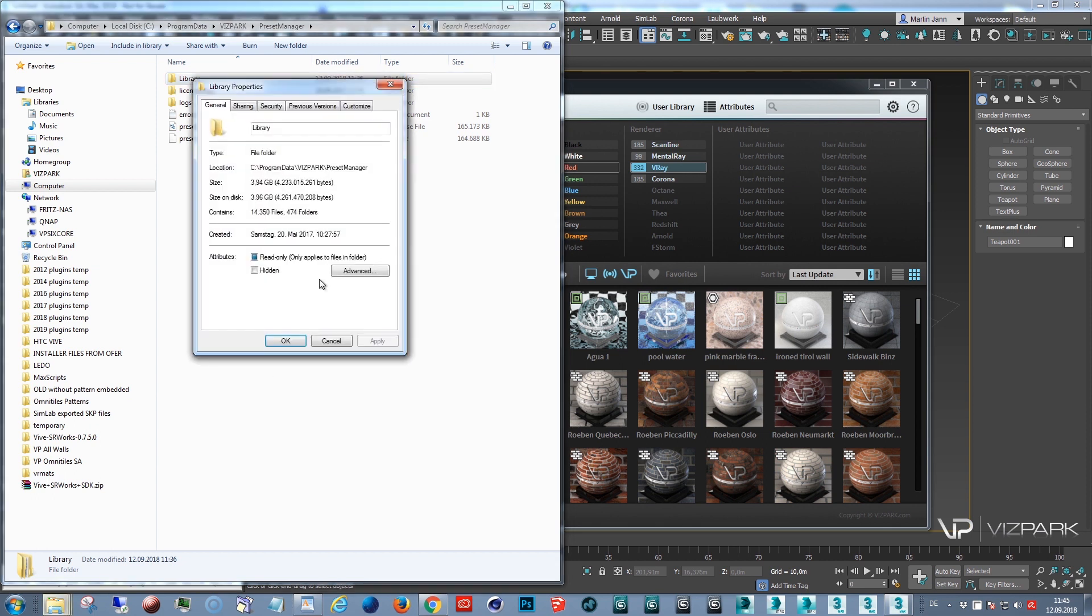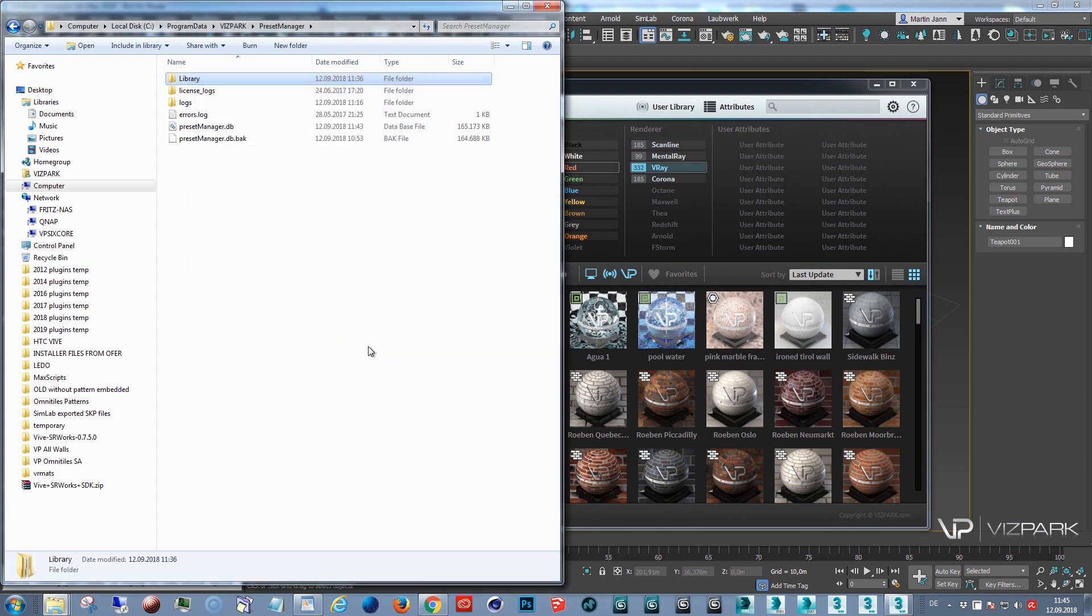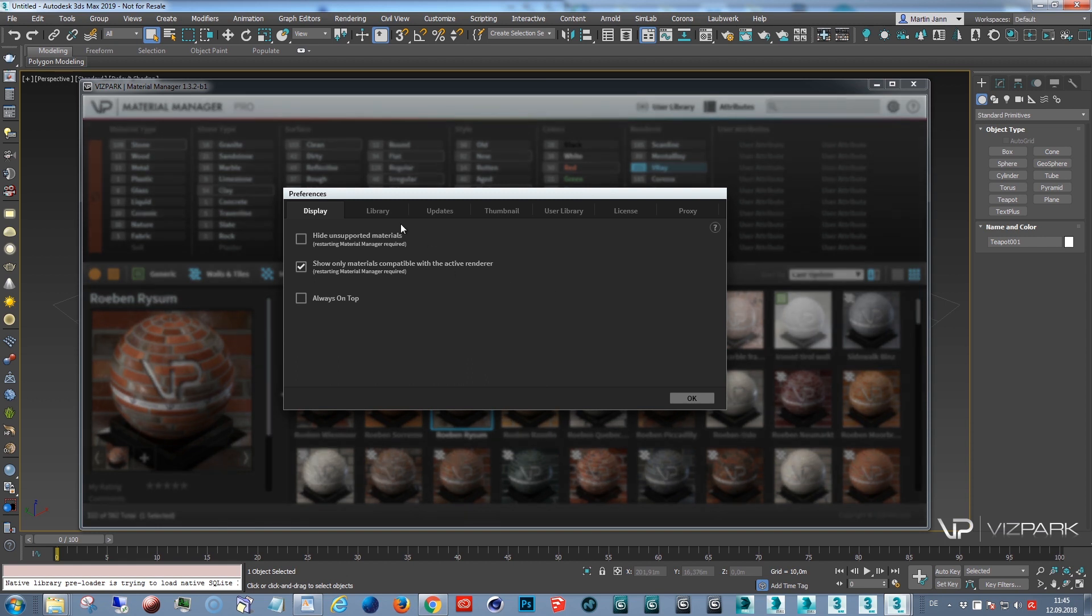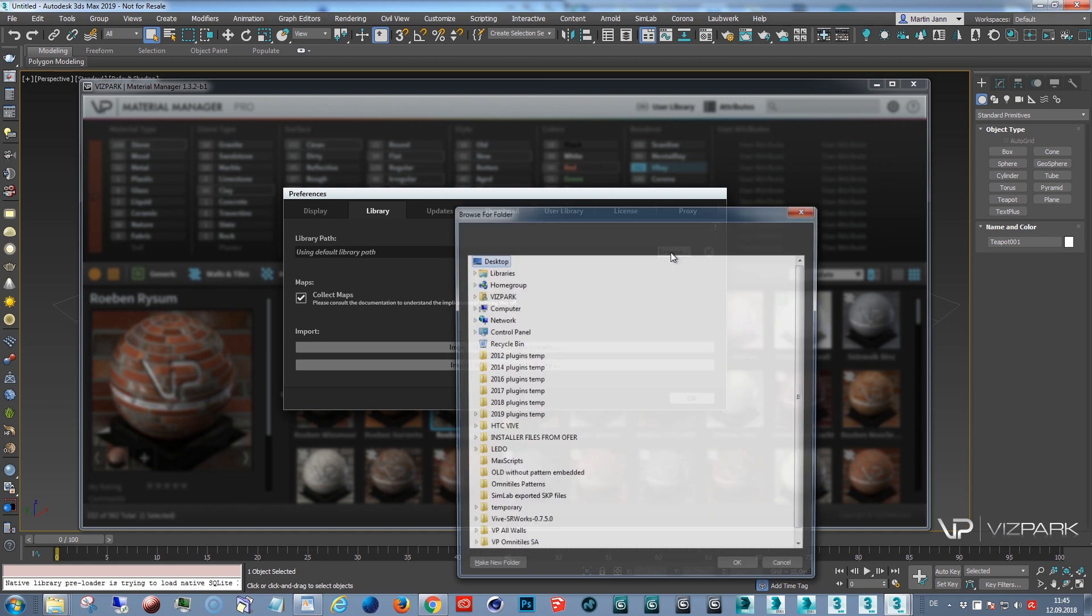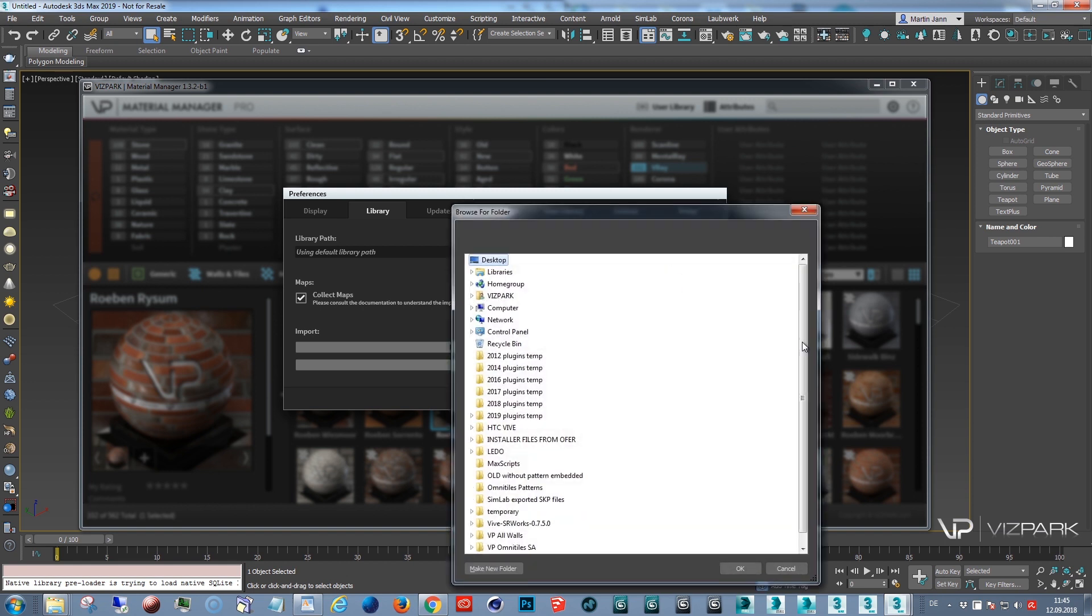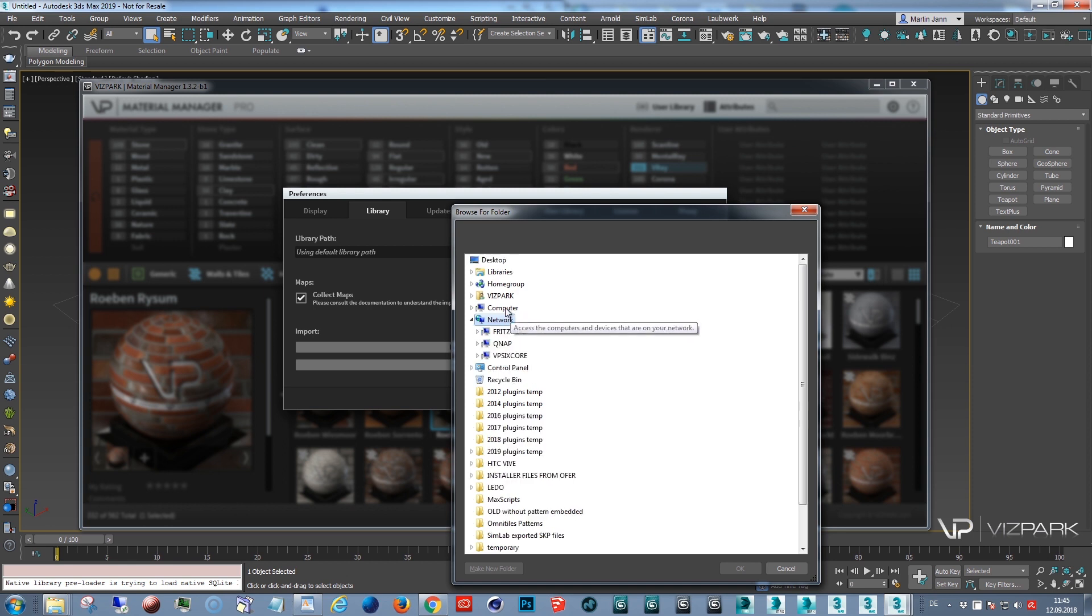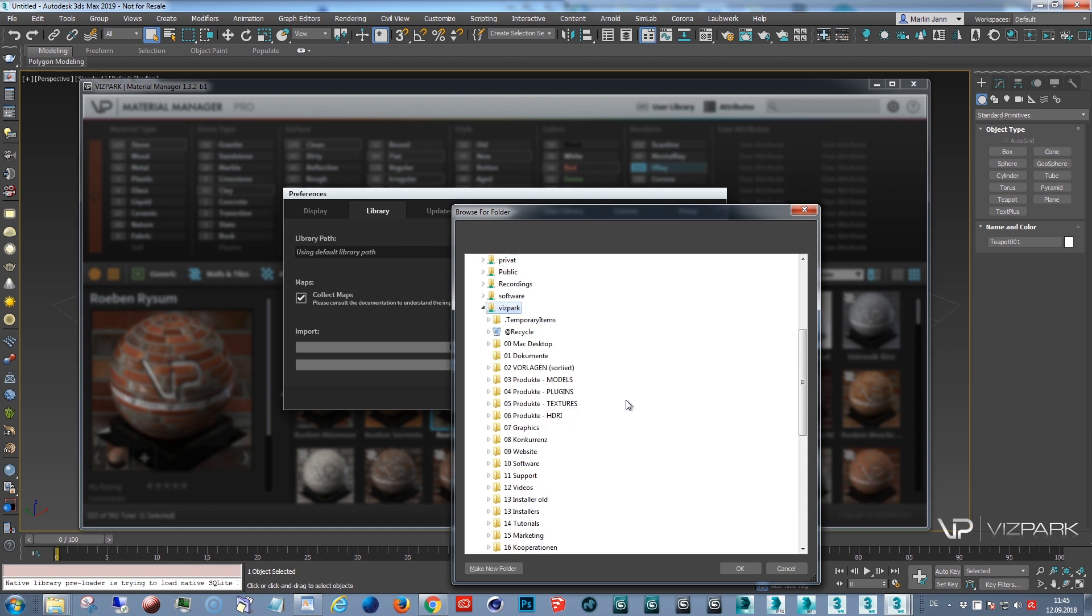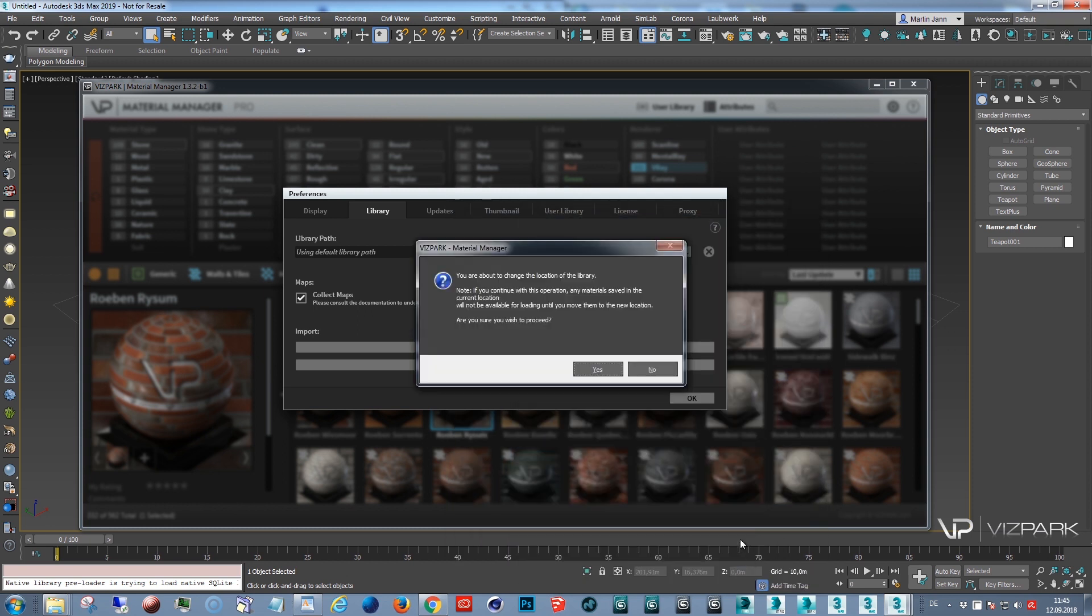Here my library has approximately four gigabyte in size and if I want to change the library location, I can do this in the preferences. In the library tab, I have this library path option and I can change it by navigating to my new location, which in this case is on a network drive. I've created this folder shared library. When I click this, say OK...